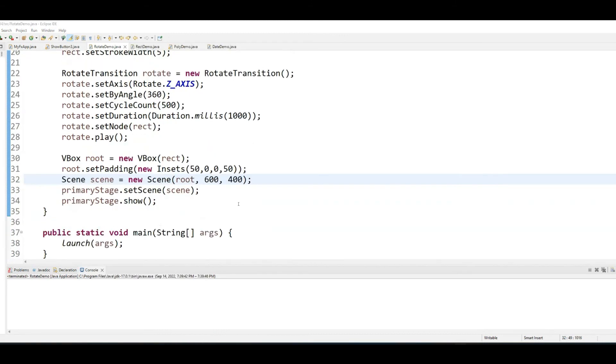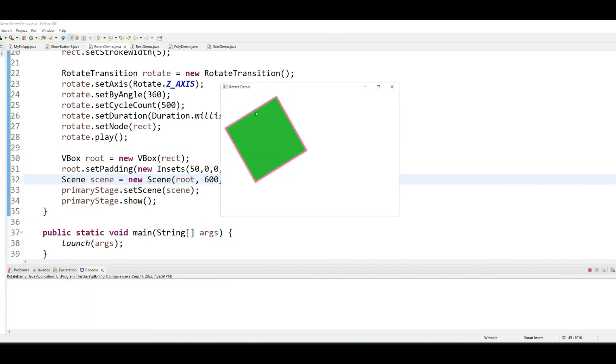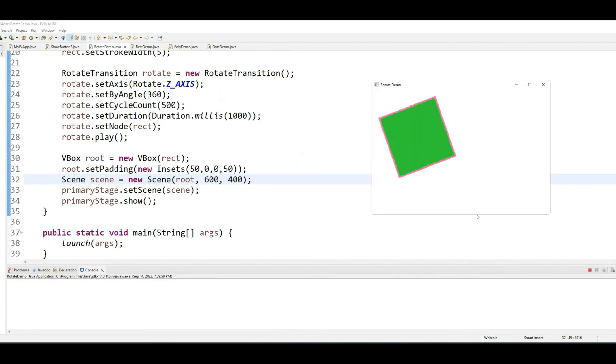After I did this rotation stuff, I set the padding and then increase the scene size so that the rotation happens a little bit away from the corner.